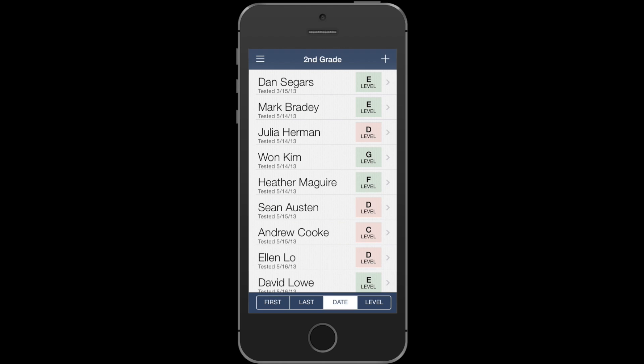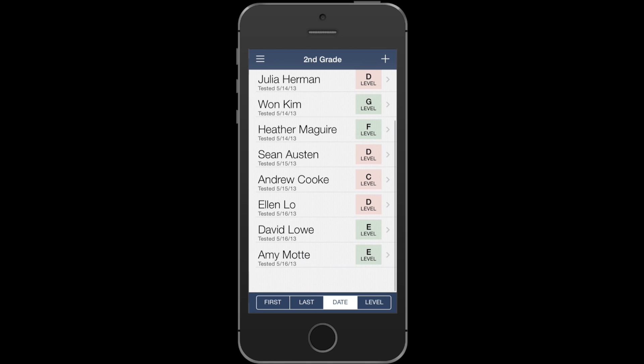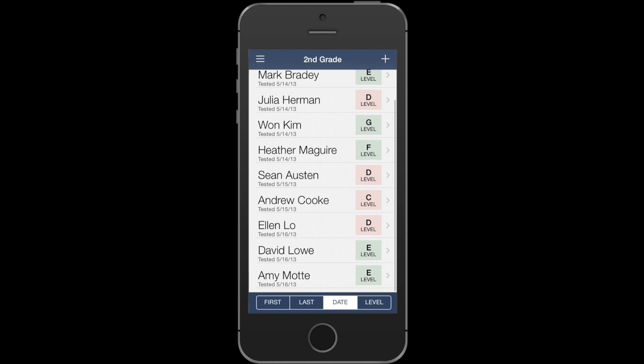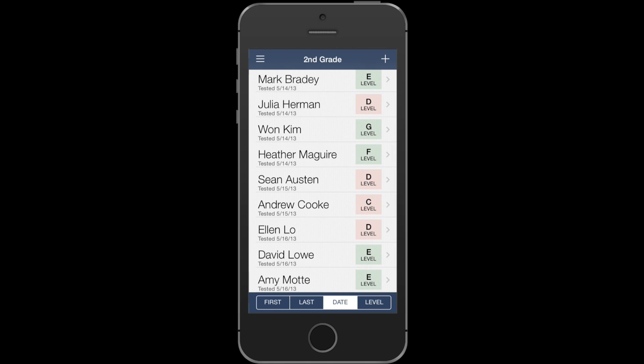You can also sort by date, and when you sort by date, the students that were most recently tested go to the bottom of the list, and the students that need to be tested next will pop to the top.